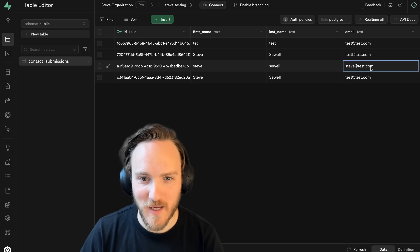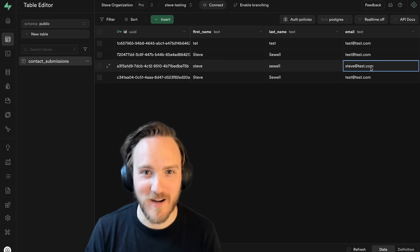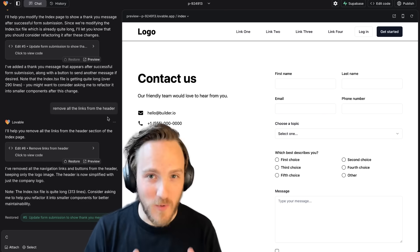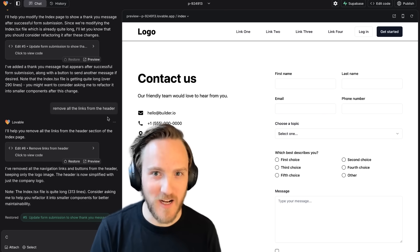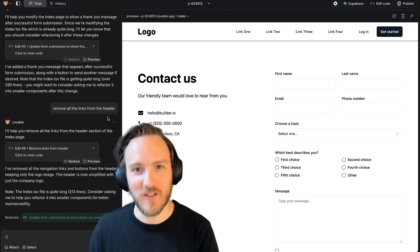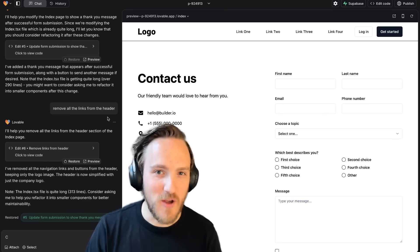Look, my data is right there in the database. It works. This is with the brand new, just launching today, Builder.io and Lovable integration. Let me show you how it works.